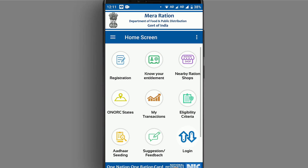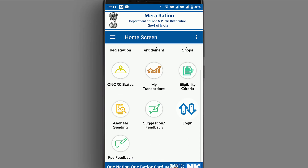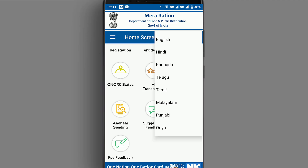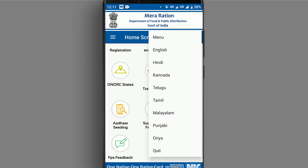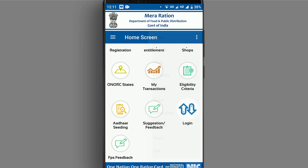If you have any complaints or suggestions or feedback, you can submit them. There is a language selection option available.